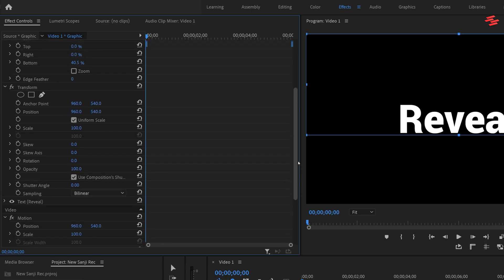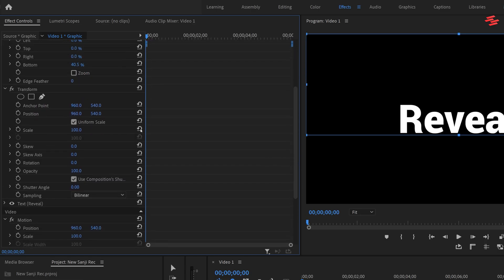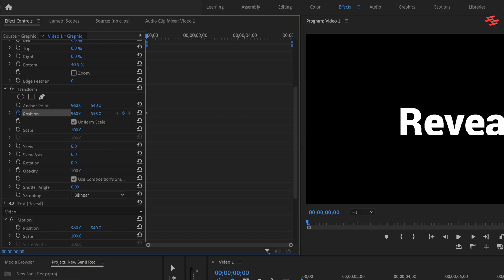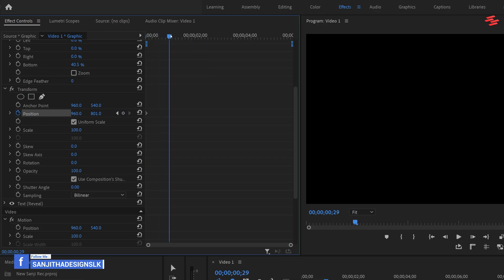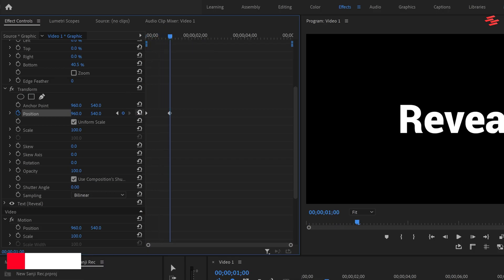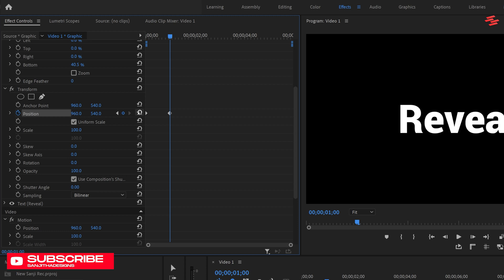Next go to the transform effect and create a keyframe for position by clicking the stopwatch icon at the beginning of the layer. Increase the second position value to move the text downward until it's no longer visible. Move one second forward and click the reset icon to return the text to its original position.